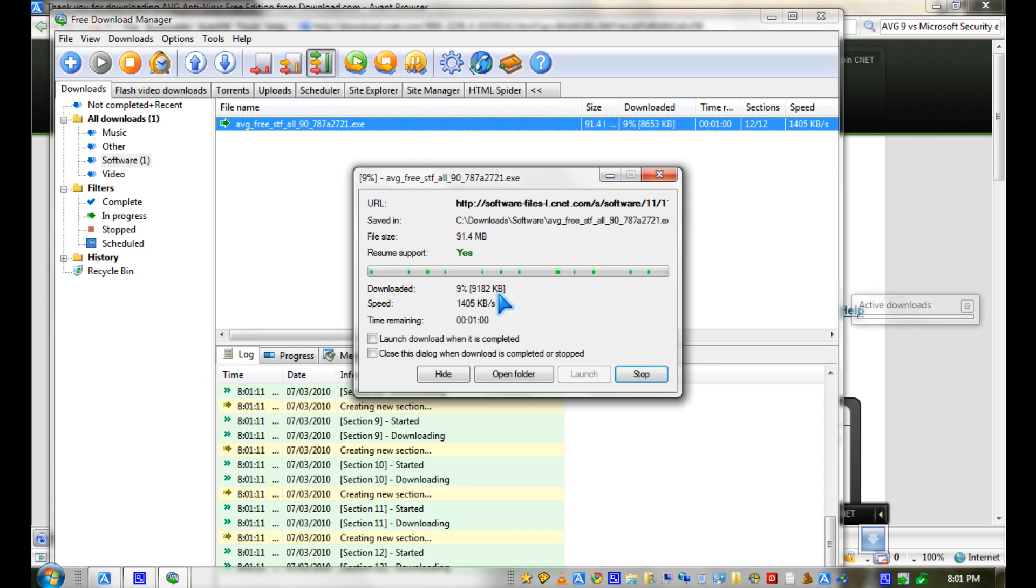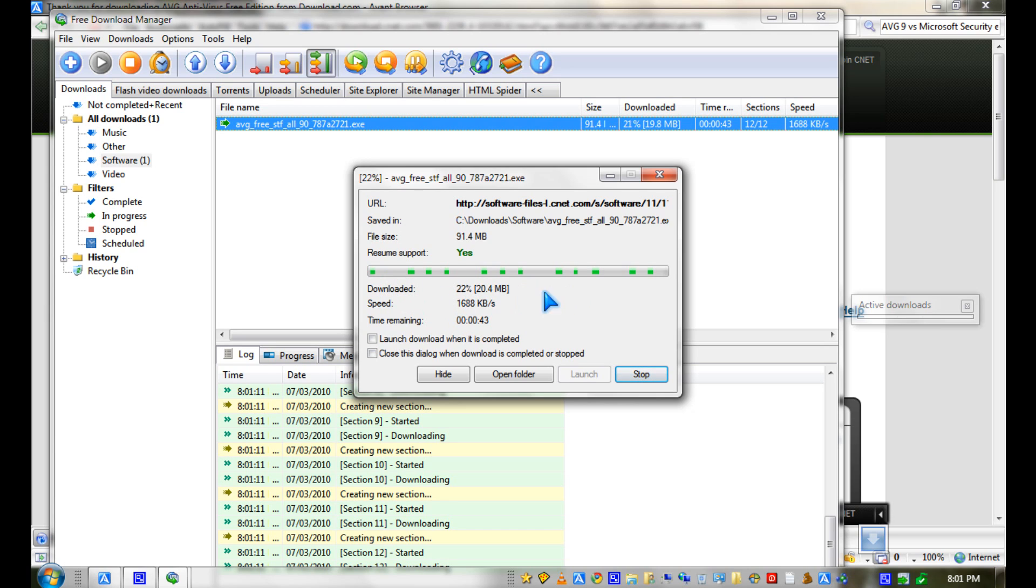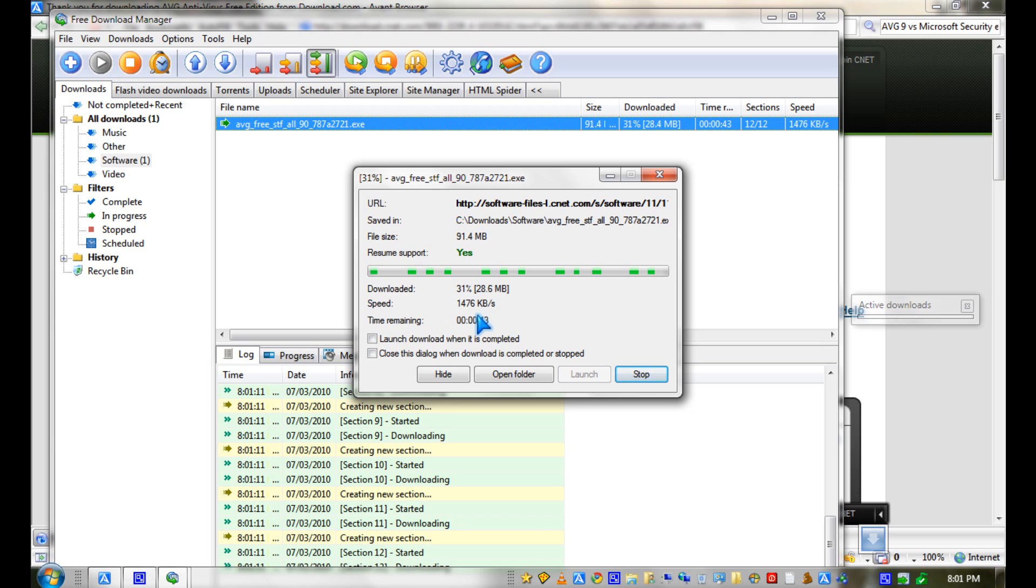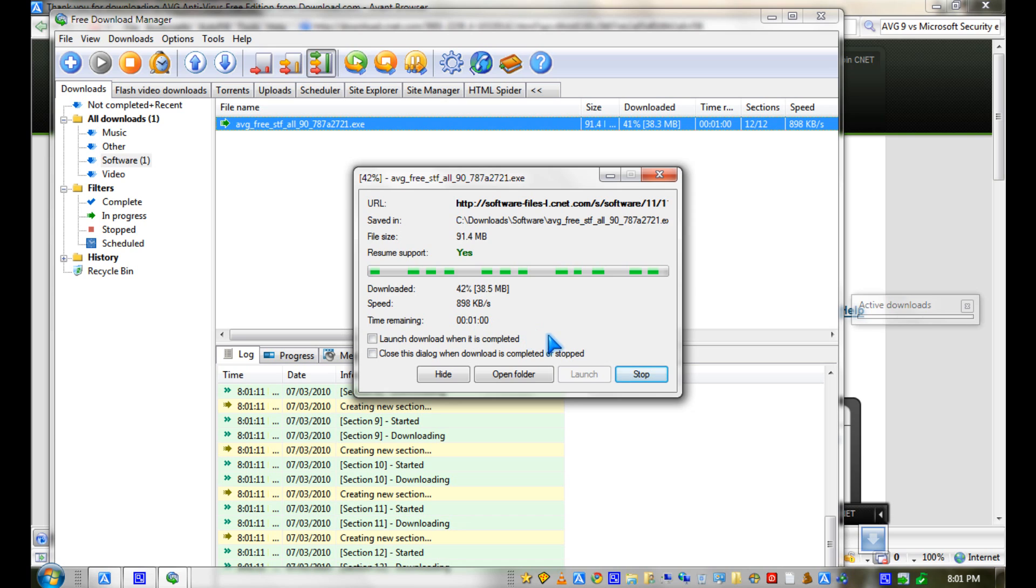As you can see, it splits the file into multiple small pieces so it's very quick, and it's currently going at one megabyte a second. Yeah, so it takes about one minute to complete.